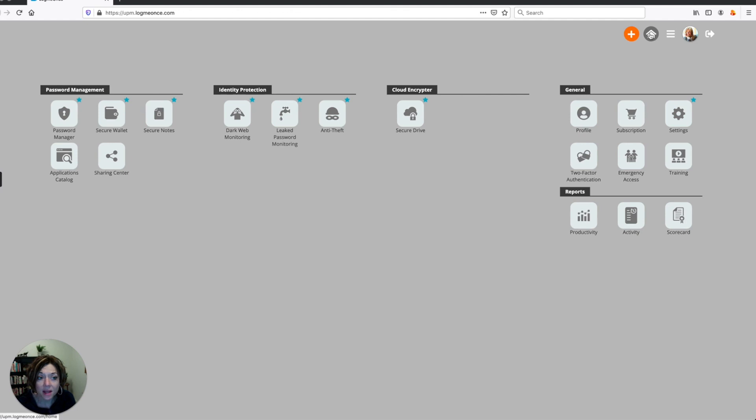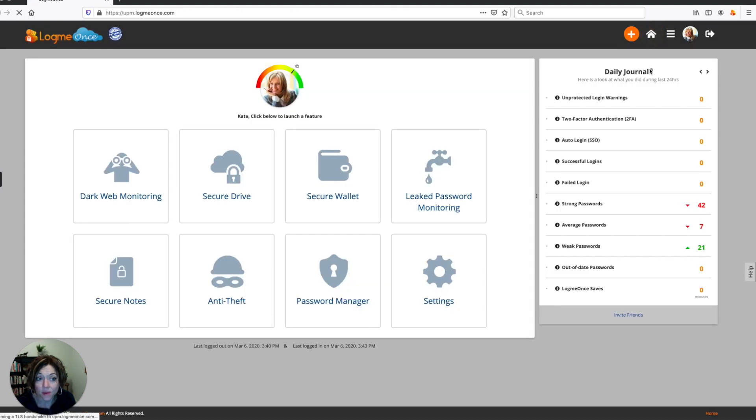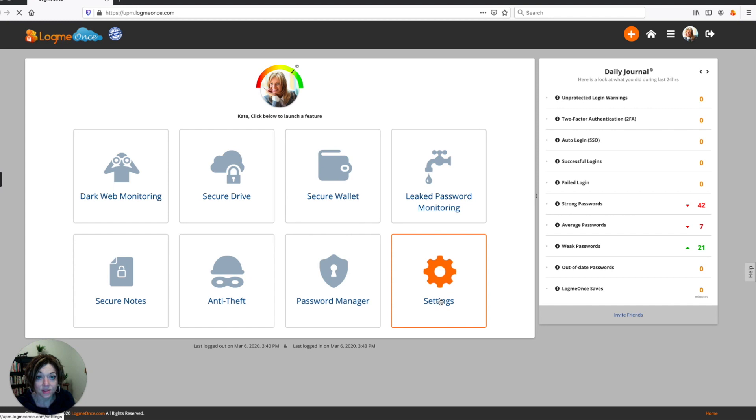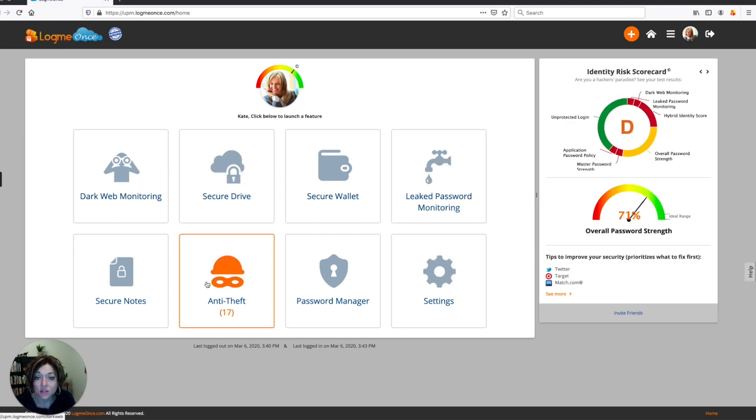So when I go back, by clicking on the home button, now you can see that settings shows instead of what was there before. So that's how you can customize this to show whichever thing you'd like.